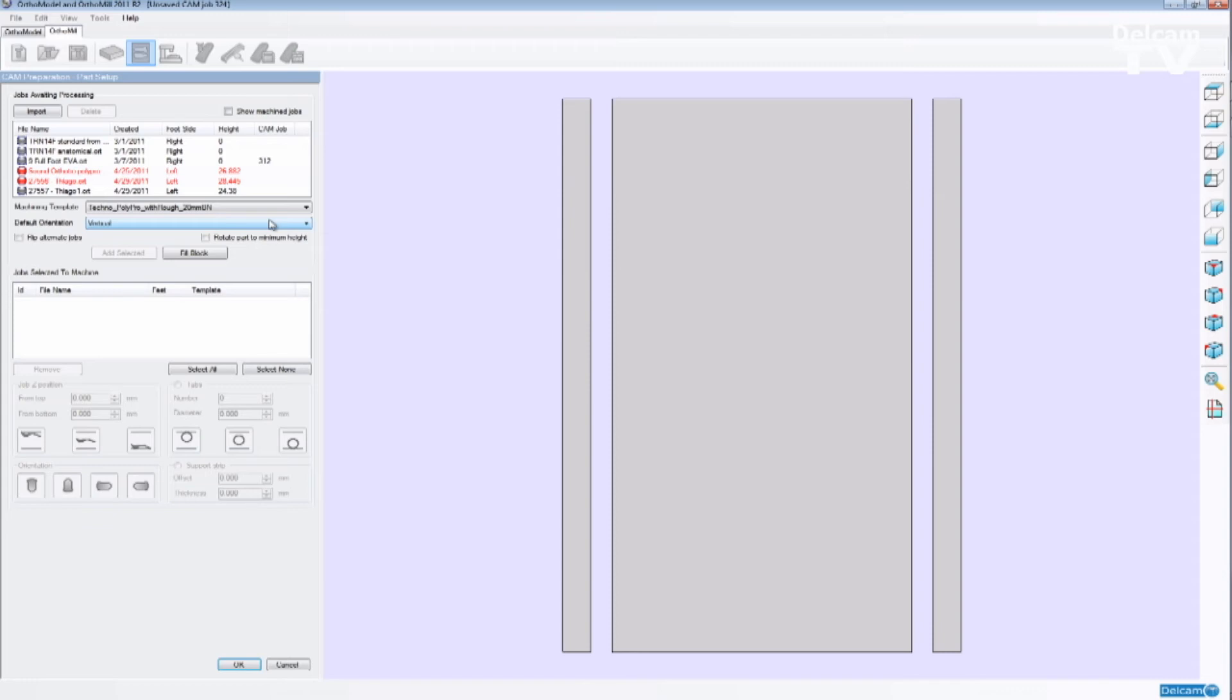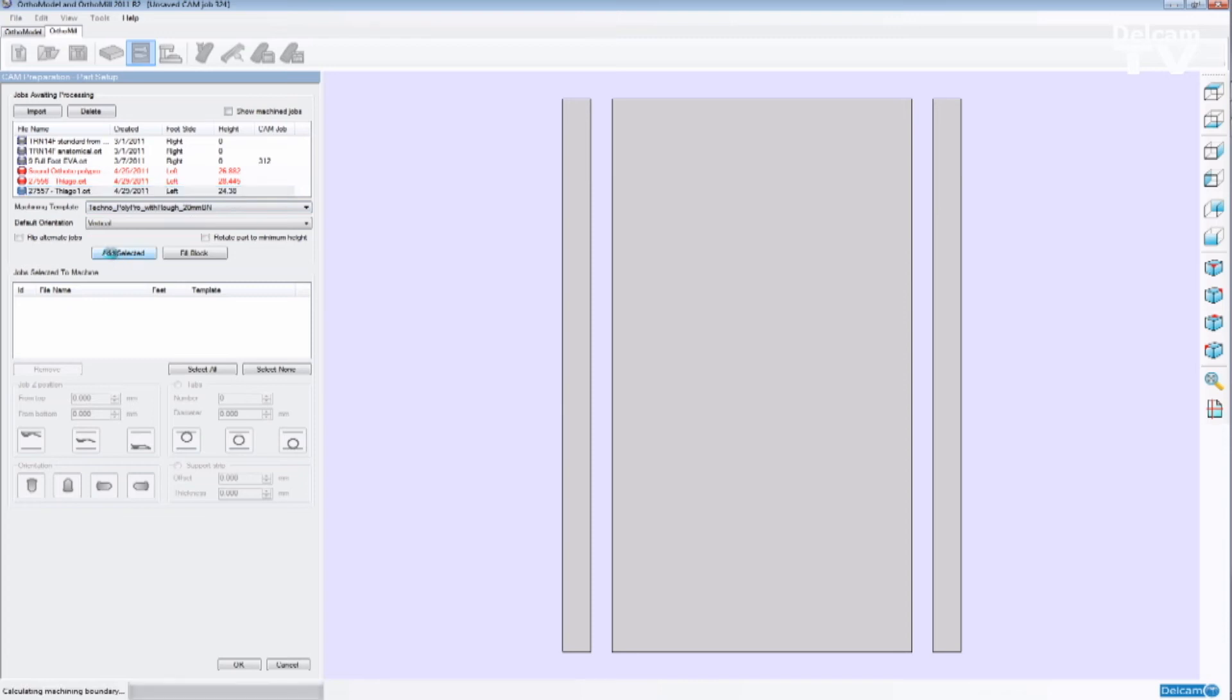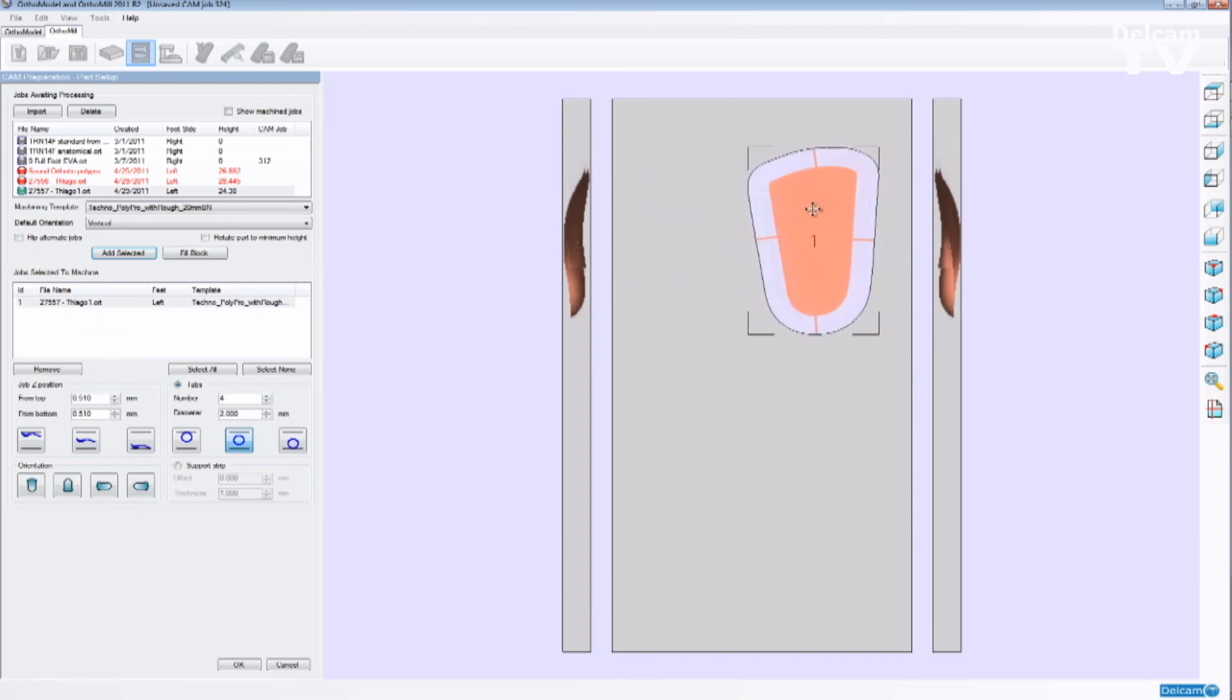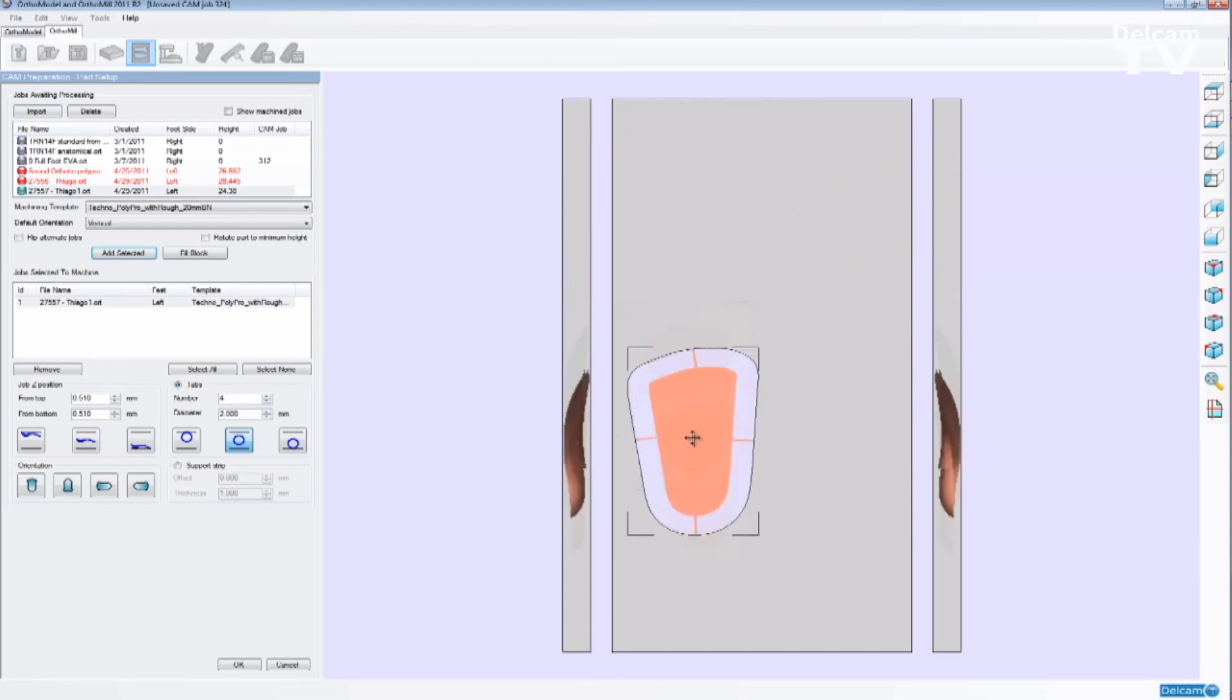Then I'm going to select an orthotic so I can place on the block. And as you can see OrthoModel tells me that some orthotics are not going to fit on a one-inch block. I mean you need to select a thicker block. The last orthotic that I have designed fits the block because it's not as big as one inch. So I'm going to add the orthotic on the block.